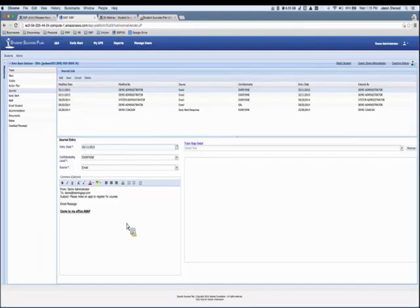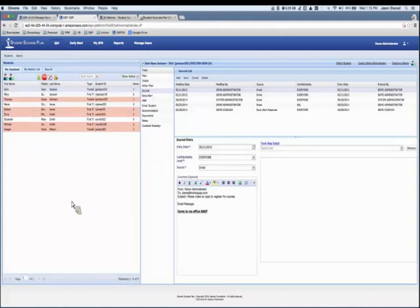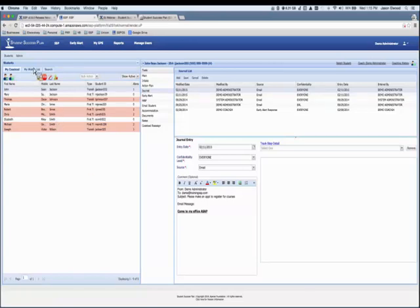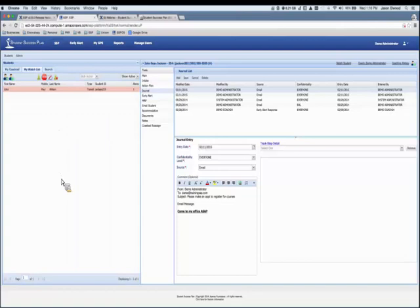This occurred for all of the students — a handy way to send a message to a large number of students, like when registration is coming or if you found students below a 2.0 GPA and need to send resource information. Instead of doing these individually outside of SSP, you can send them within the system. Now that they're journaled, others can see what's been going on with a student who may be in your caseload and also watched by another coach or advisor.